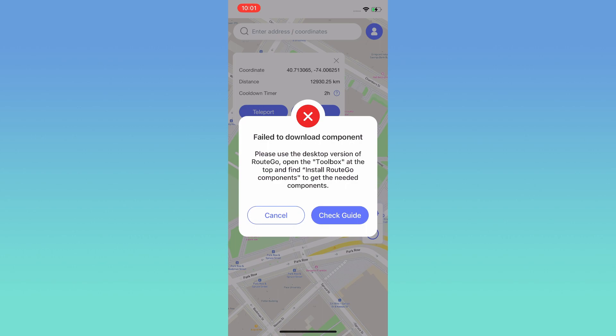If you fail to download the component, please download the desktop version of iToolab AnyGo. Open the Toolbox and install the component. You can check the guide to follow the steps.